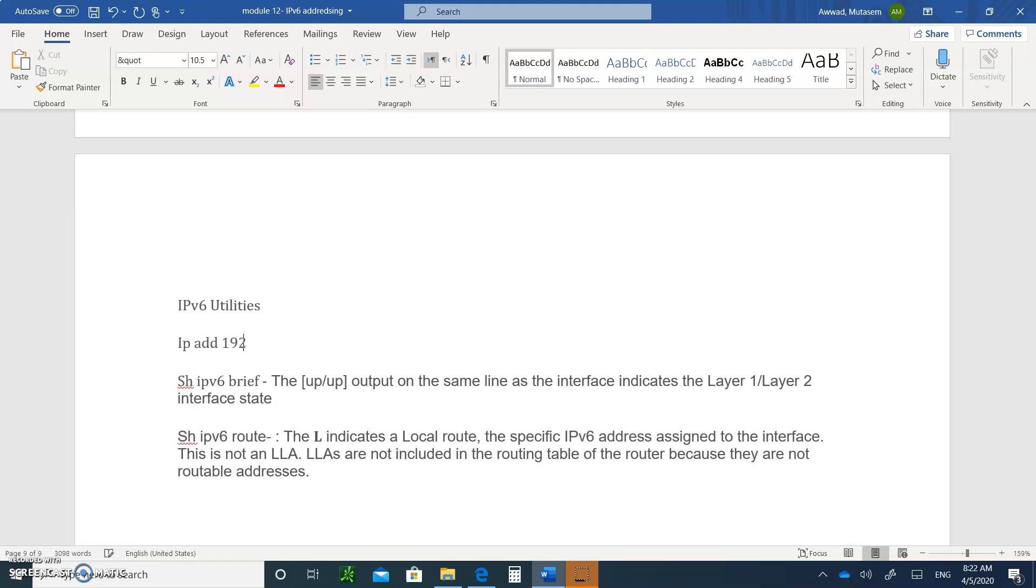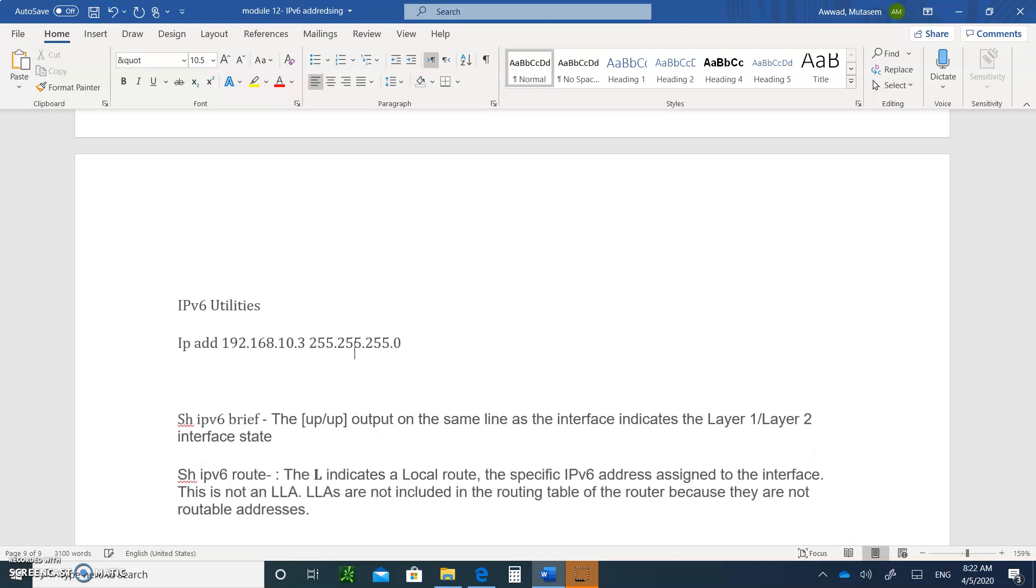And then you type 192.168.10.3, for example, with a mask of 255.255.255.0. Right. Now, that's for IPv4. If you want to type an IPv6 address, you're going to say IPv6 add.